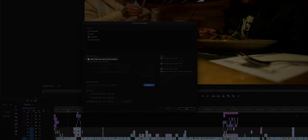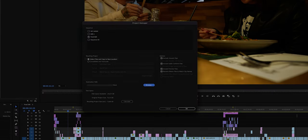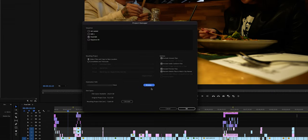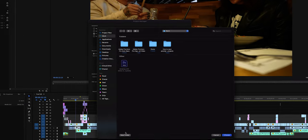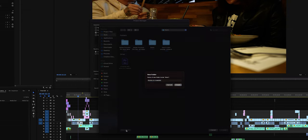So we select Collect Files and Copy to New Location, then let's pick our destination folder. I'm going to put it in my work folder and call it Gizmo is a Weirdo.